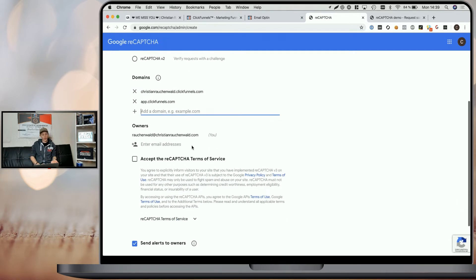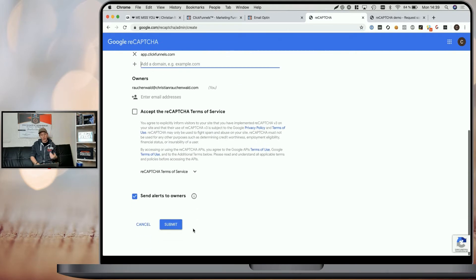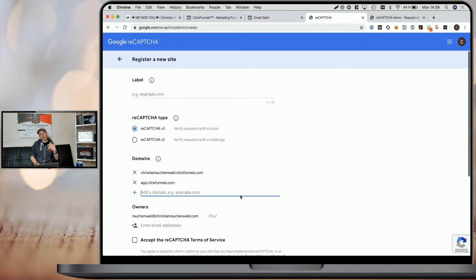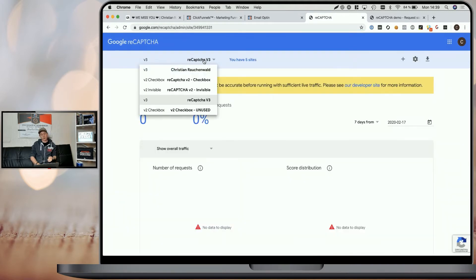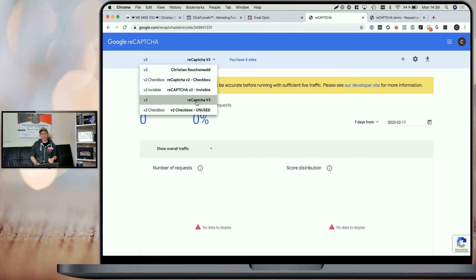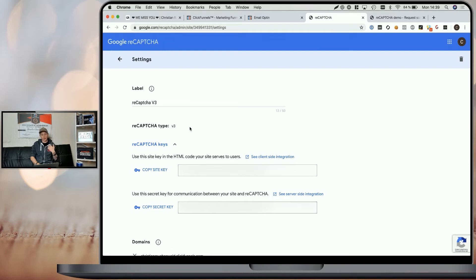Once you've done that, you simply have to accept the terms and submit the form and it will show you your site and secret key. I'm not going to do that because I already created a site. So I'm going to instead select that existing reCAPTCHA version 3 site and go to the settings to copy my site and secret key.